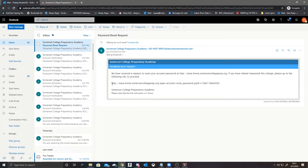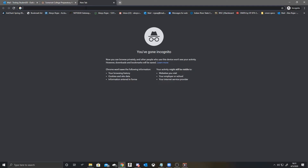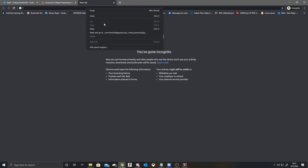We will grab this URL link, highlight it, and copy and paste it into our address bar on a new page.